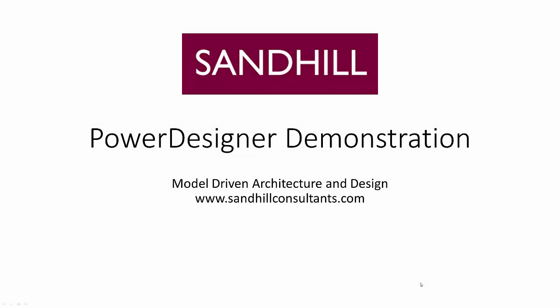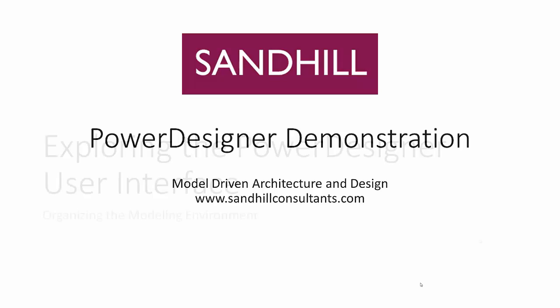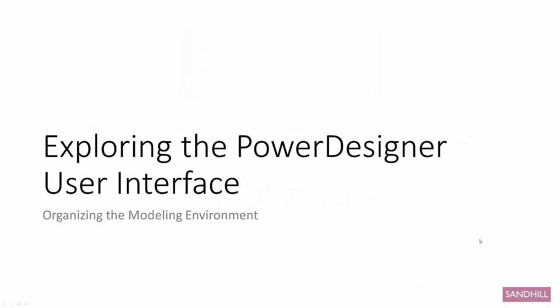Hello and welcome to Power Designer. My name is Jeff Giles and I'll be your guide for this Power Designer demonstration. Today's topic is on the Power Designer user interface. We'll explore the five main views and how to organize them.